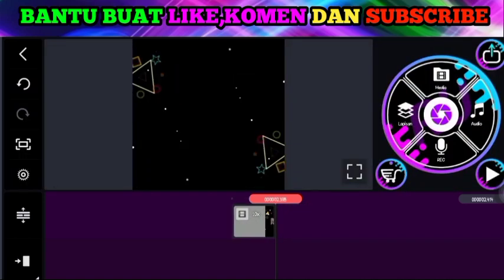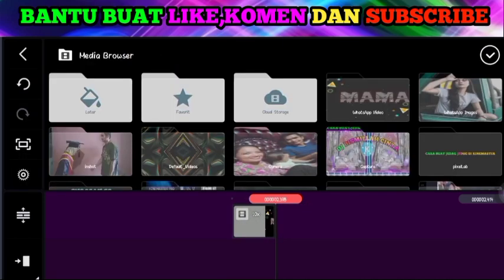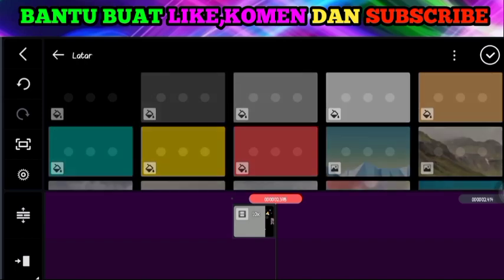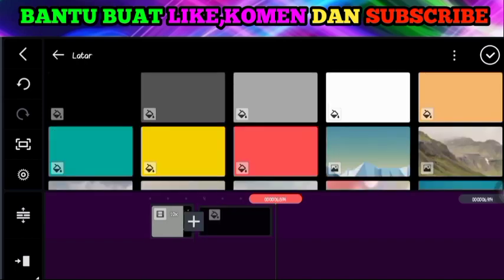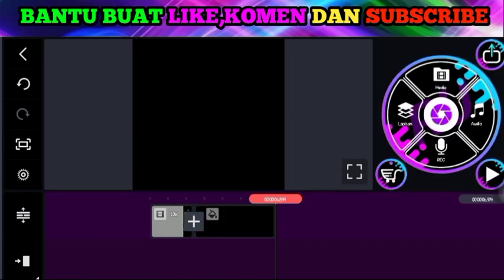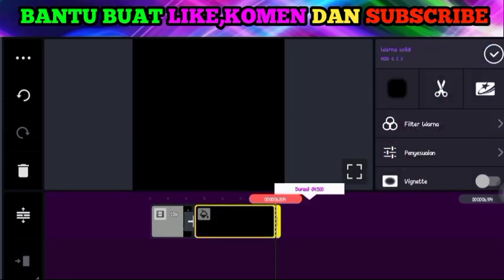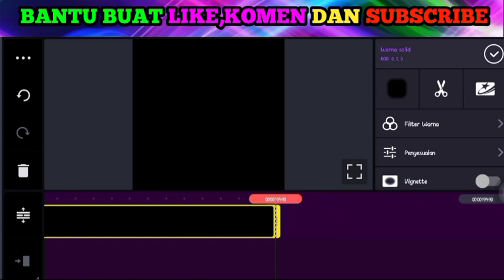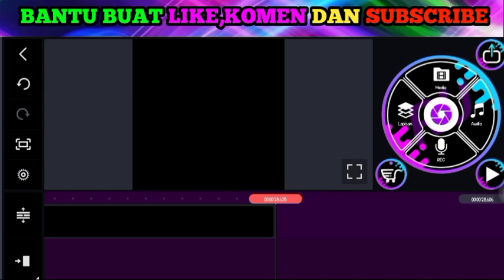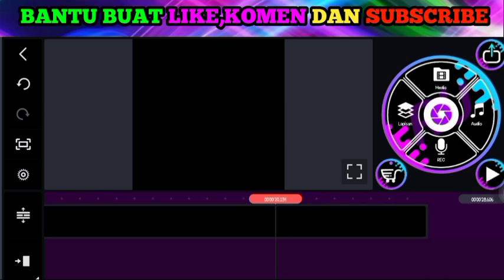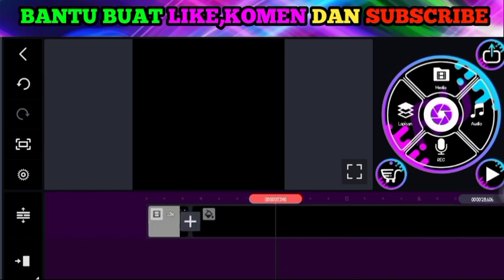Teman-teman, langkah selanjutnya silakan pilih menu media. Pilih yang namanya latar, masukkan latar hitam. Panjangkan latarnya kira-kira di 28. Nanti kita sesuaikan saja sama audionya.